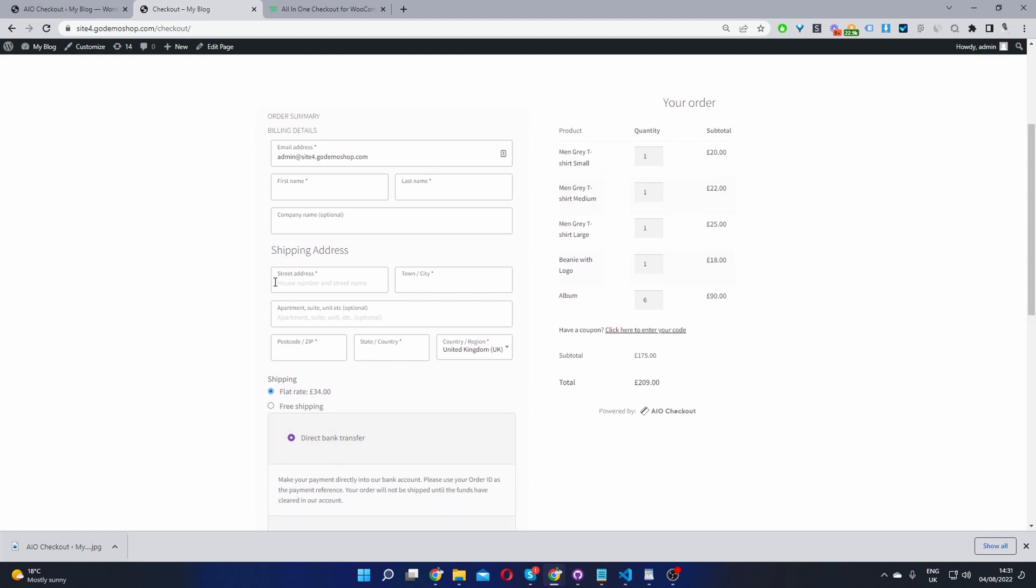Instead, what we've got is the billing details here, and I've added this shipping address here in between the billing details, so it makes more sense to the user. This is optional, you can remove it if you like. But if you're going to create a similar setup in your WooCommerce store,